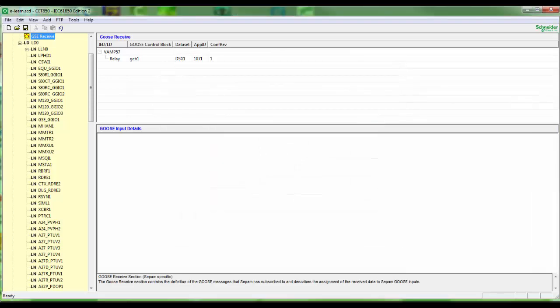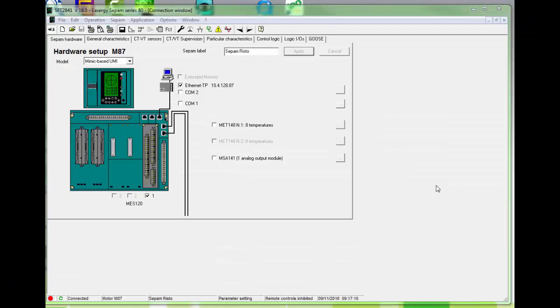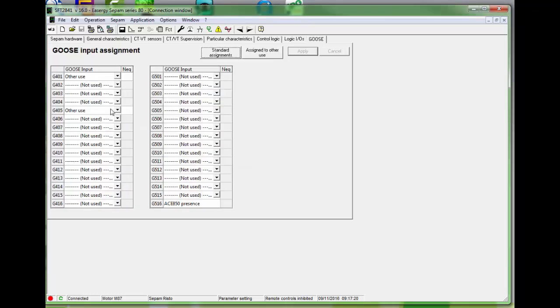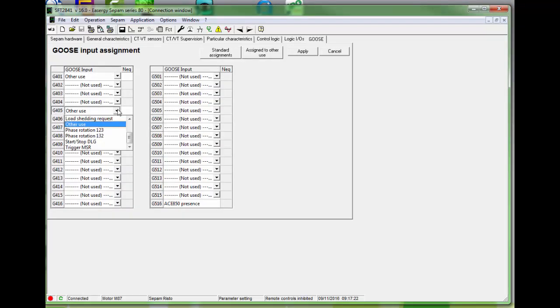Next step use SFT 2841 to connect the GOOSE signal and monitor the status. First let's take the signal 405 in use in GOOSE submenu.